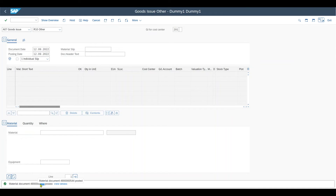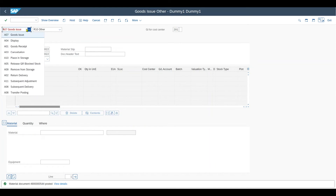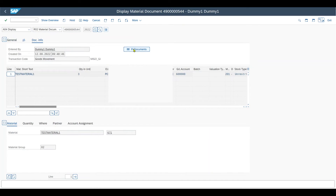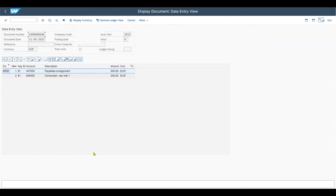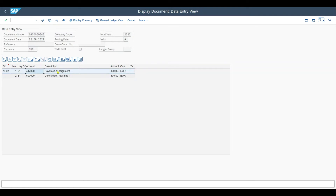The material document has been posted. Let's display it: go to document info, FI documents, accounting documents. Over here, we can now see the financial posting. We have a debit to the consumption account — which is an expense account from the perspective of GL accounts — as we consume the material. And we have a credit to the payables consignment account, which is a balance sheet account for our liabilities against the vendor. By the way, there's also another option where we do not consume directly from consignment stock, but first transfer to our own stock and consume from there, and then the financial entries would look a bit different.